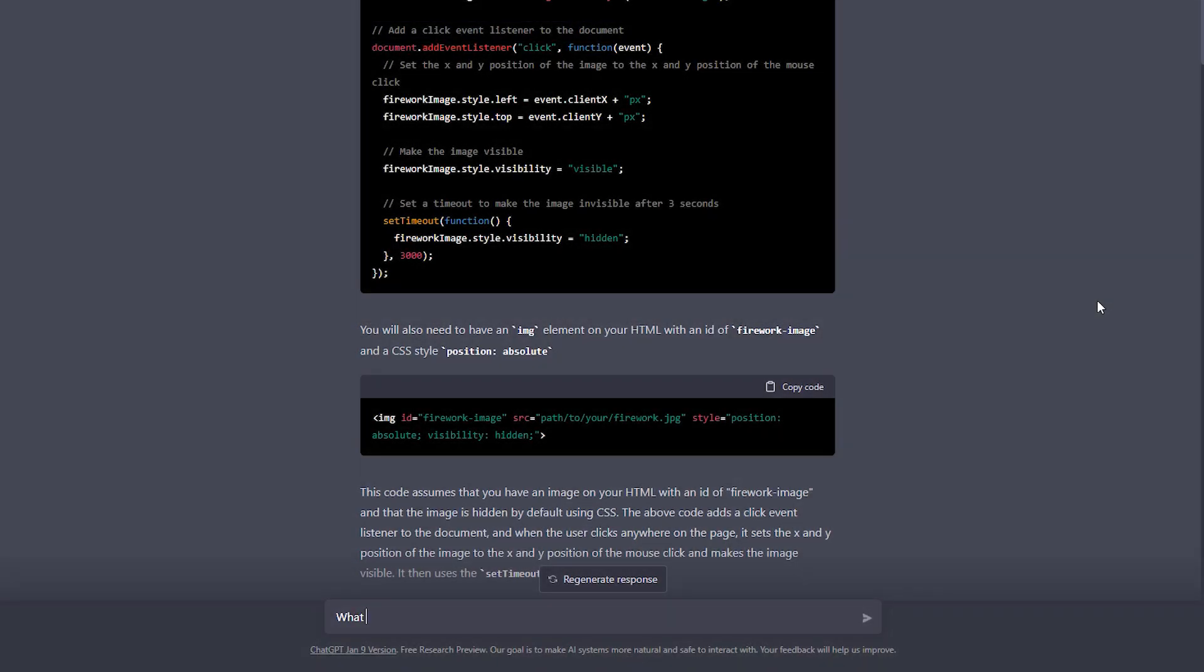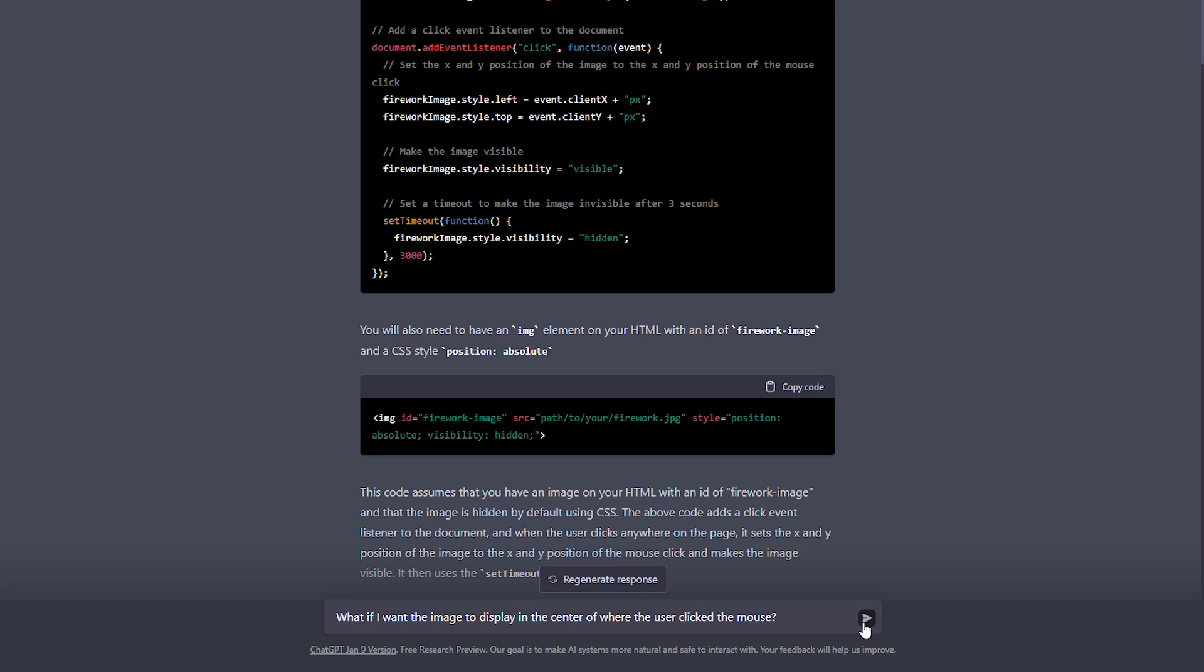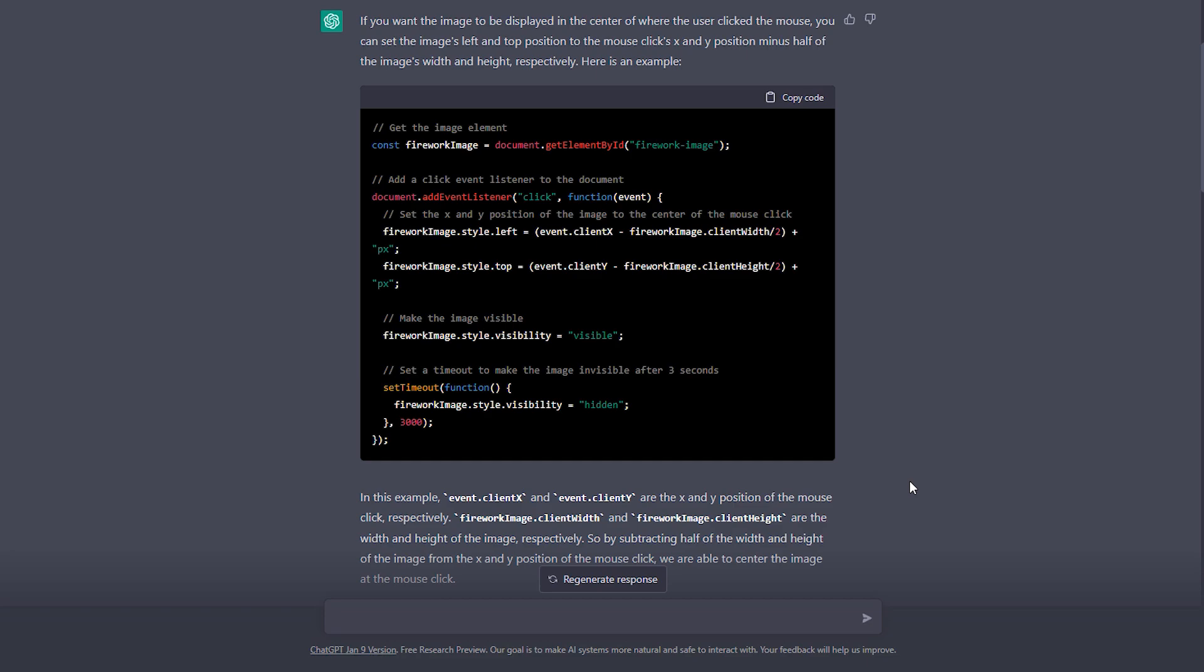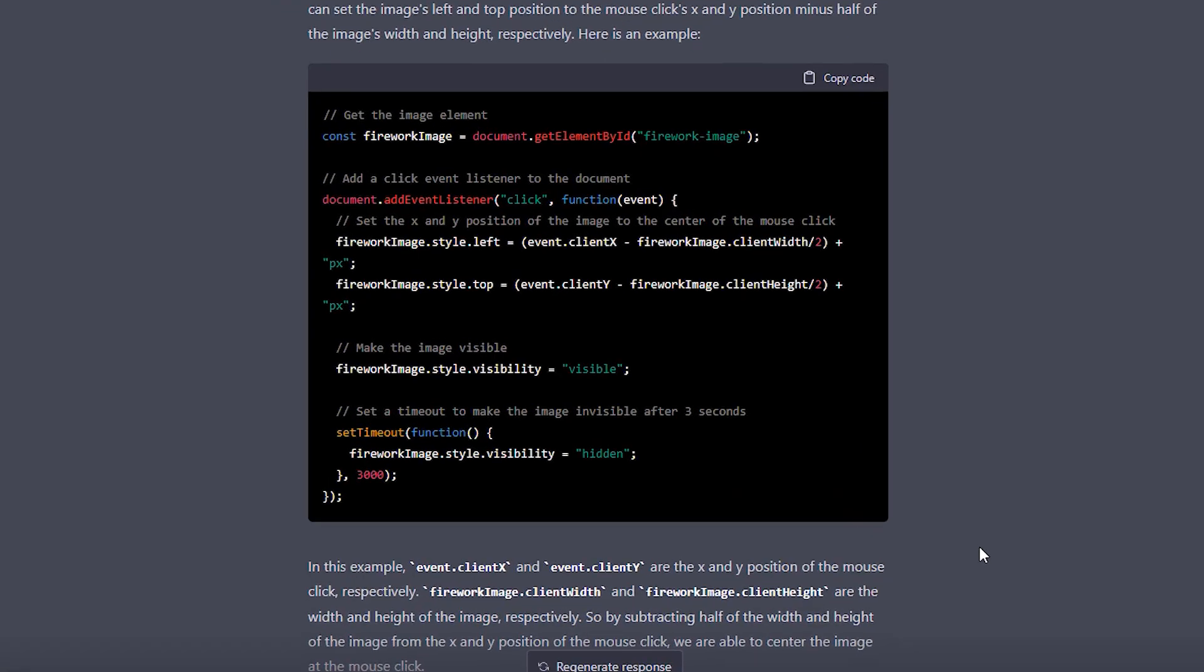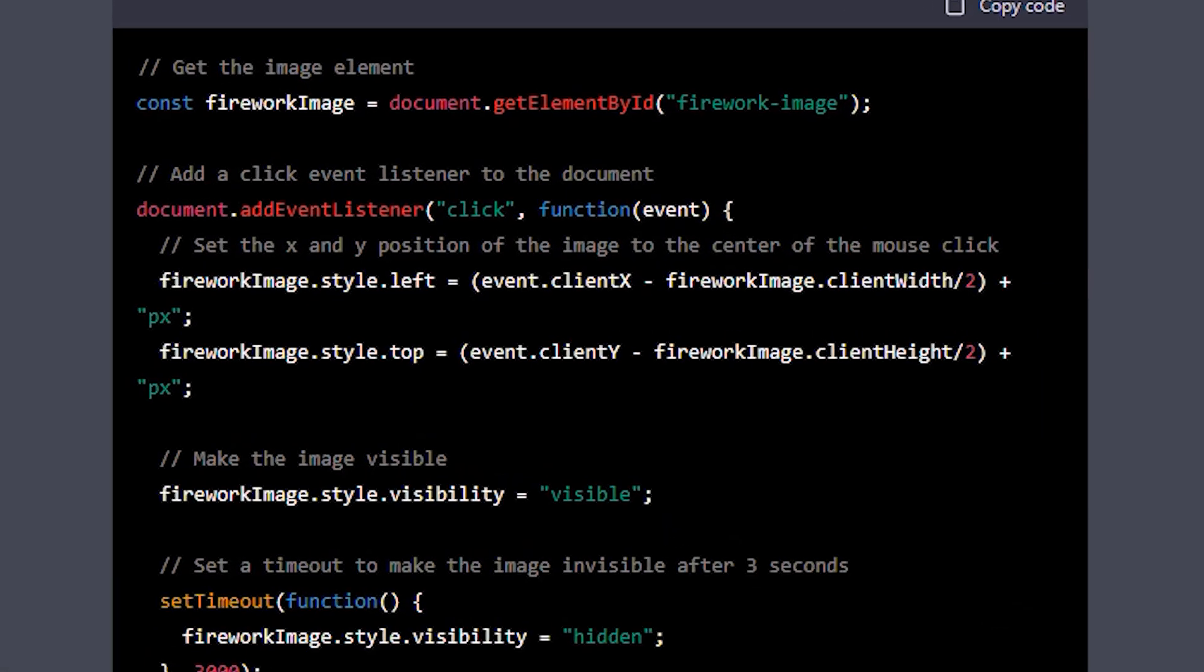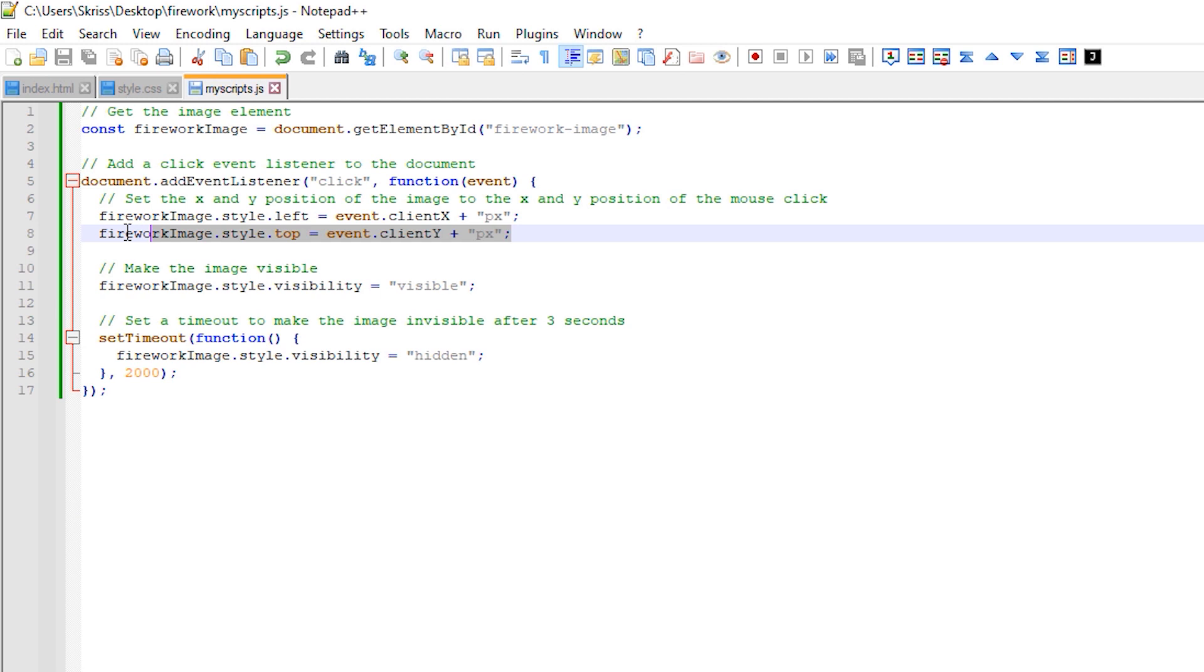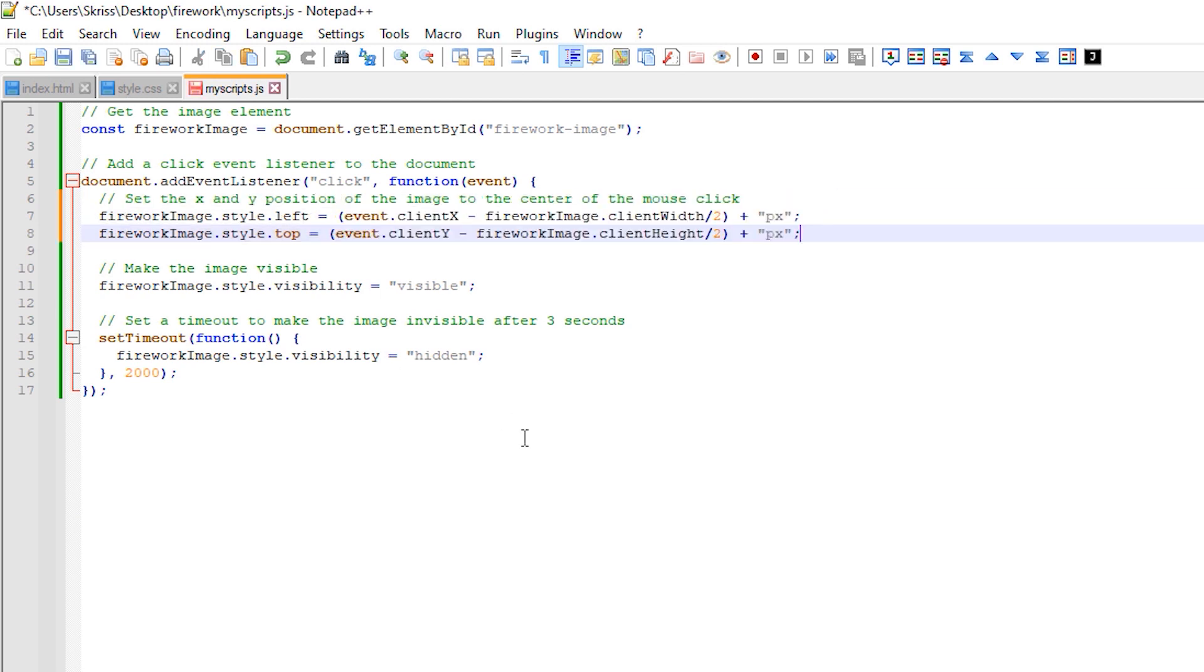So because ChatGPT is conversational, I can go back and ask it a further question. What if I want the image to display in the center of where the user clicked the mouse? It's now gone ahead and updated the answer that it originally gave with a change to the left and top position styling, which should mean that the image appears central to where I click.